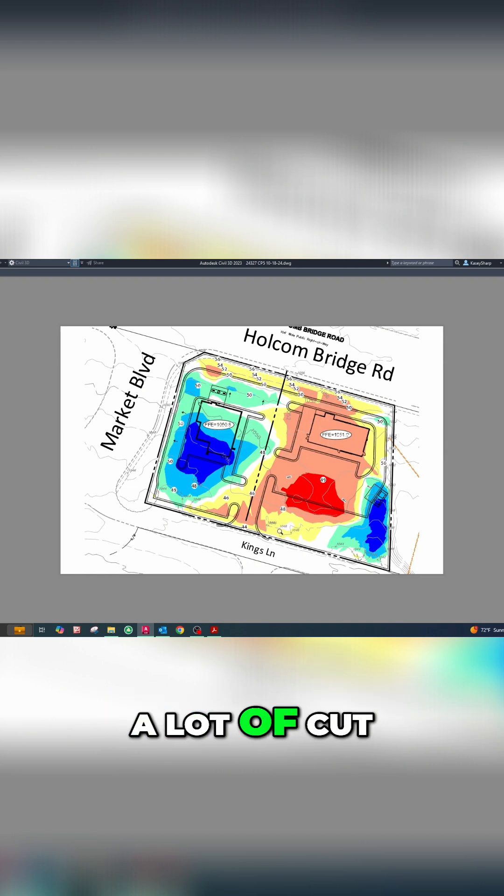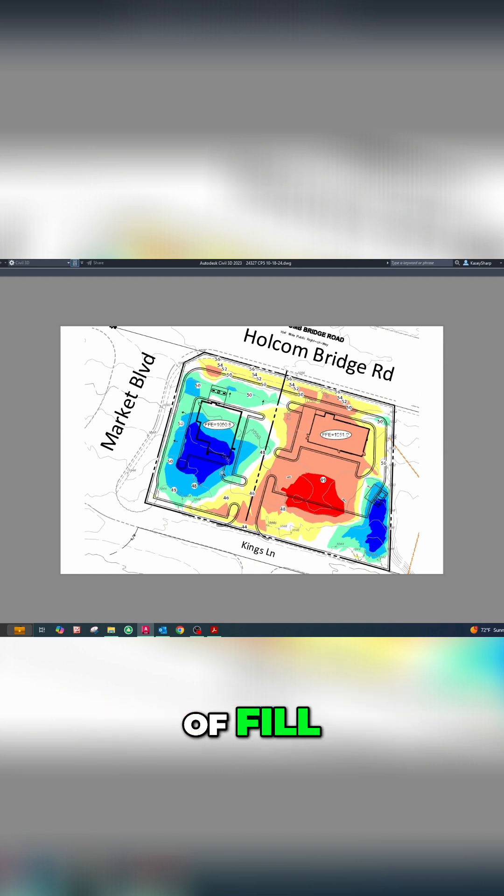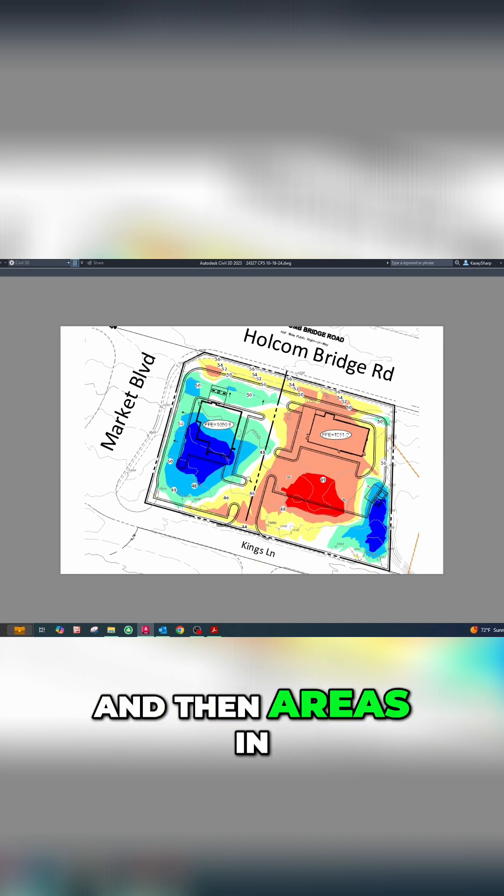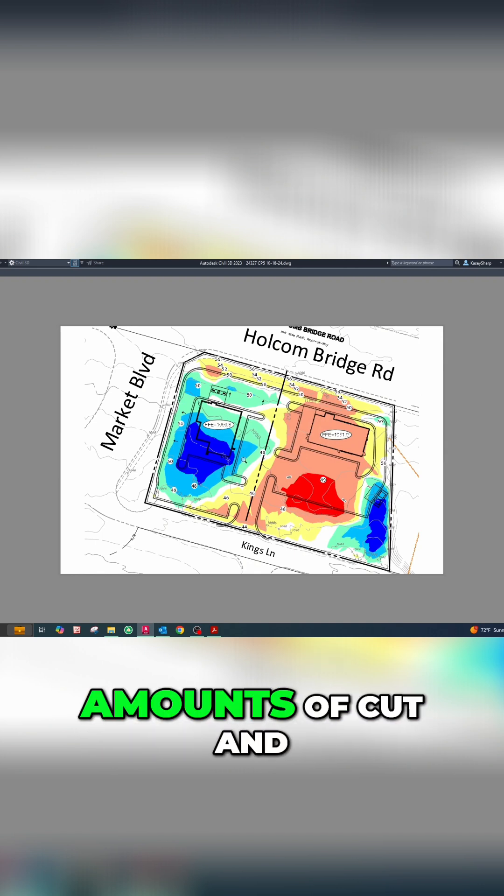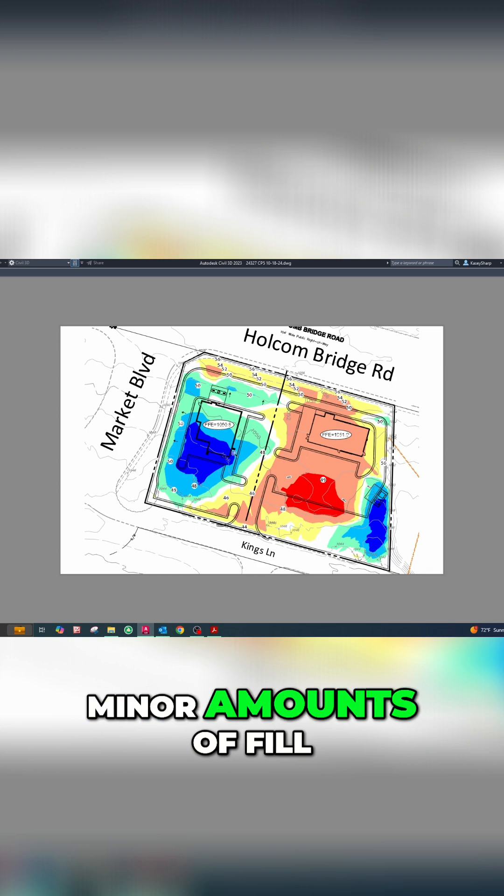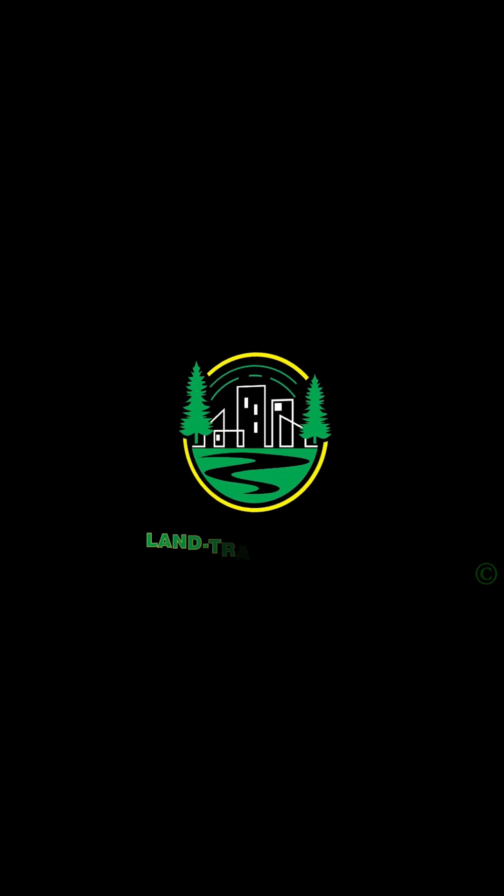So we've got red showing where we have a lot of cut, blue showing where we have a lot of fill, and then areas in between where there's minor amounts of cut and fill.